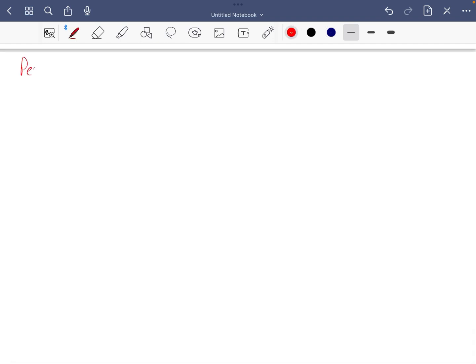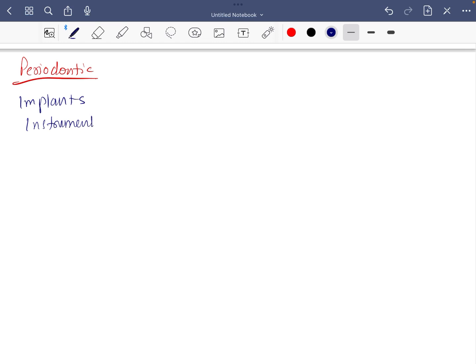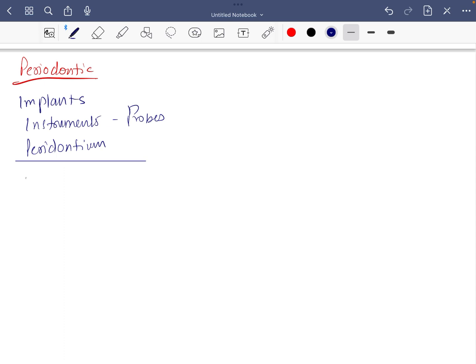Periodontics. In periodontics, very important is implant, everything about implant. Then instrumentations, then especially probes, then normal periodontium. After these you should go for plaque and calculus, periodontitis. In this, recession.